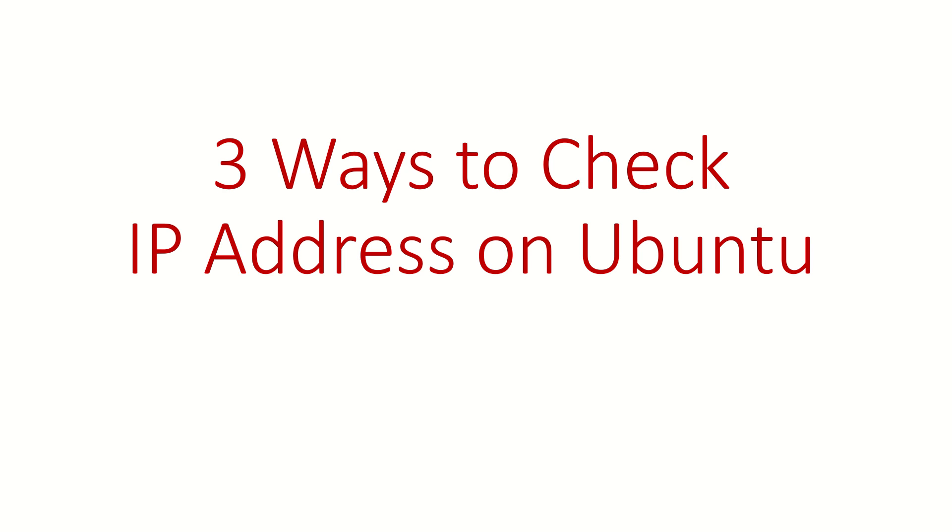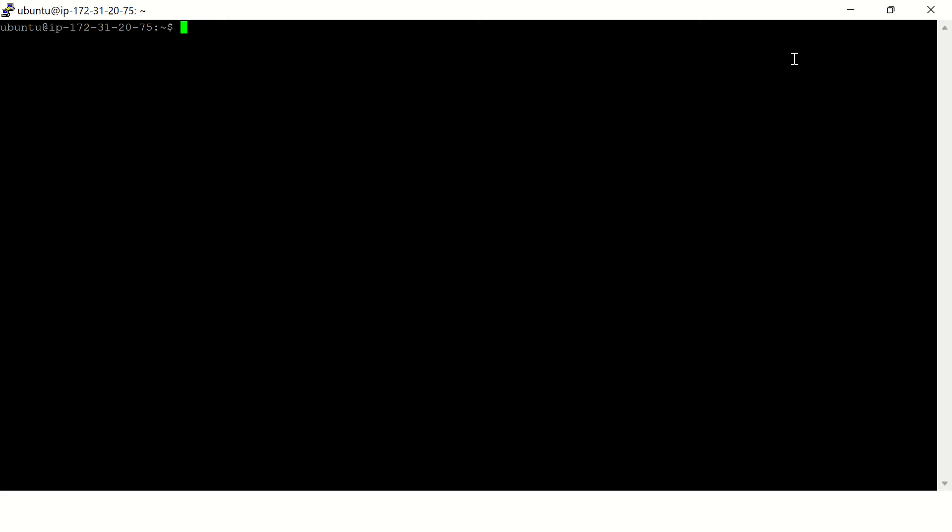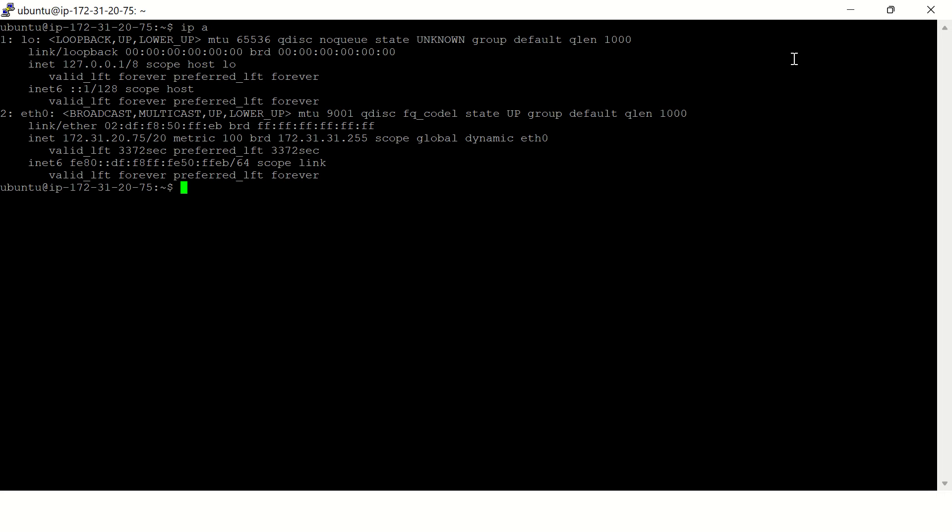Hi guys, welcome back. In this video we are going to see three commands to check IP address on Ubuntu. So on this terminal, let's type our first command: ip a. Here you can see the IP address.